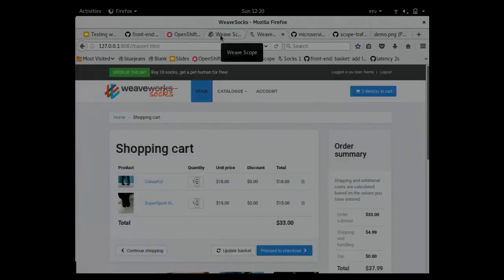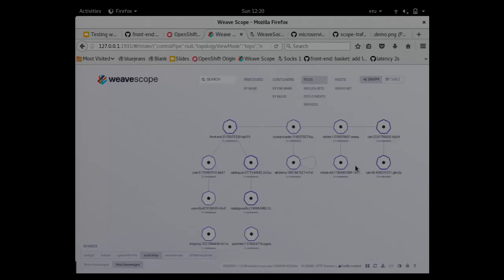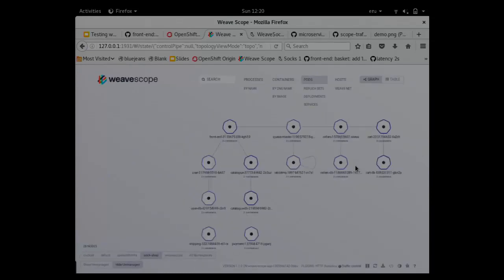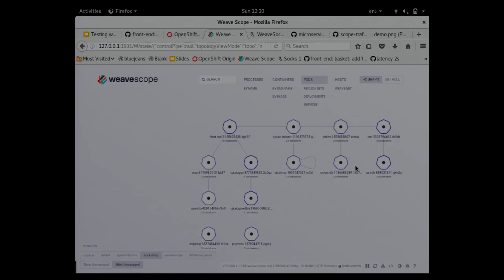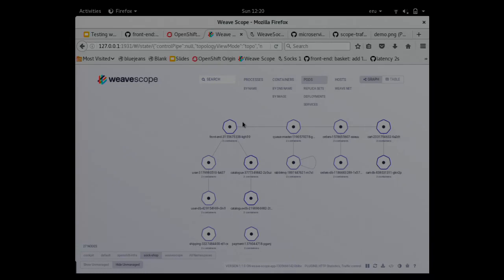I will show you now Weave Scope. That's a monitoring and visualization tool. You can see all the containers running on your cluster. In my case, I have only one node running in a virtual machine on my laptop, but the idea is the same for more nodes. What's interesting is instead of seeing things in a list, you can see a graph showing the communication between different containers.